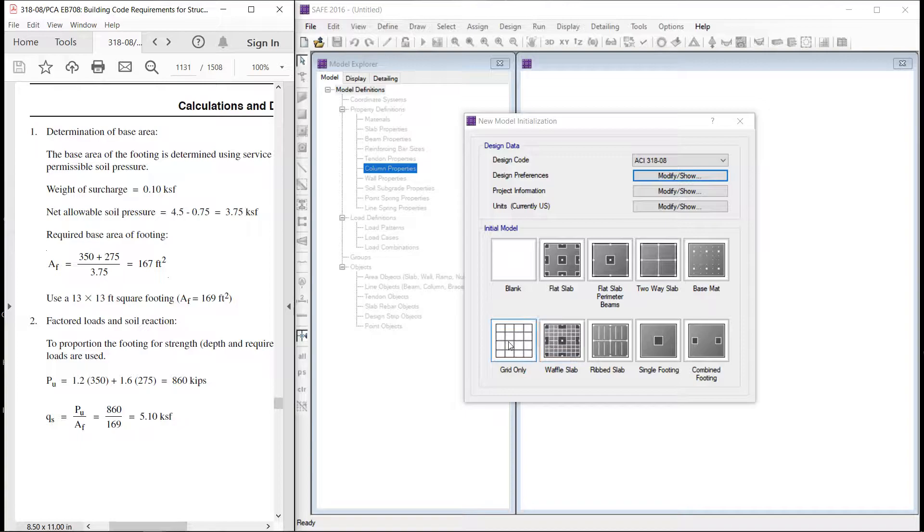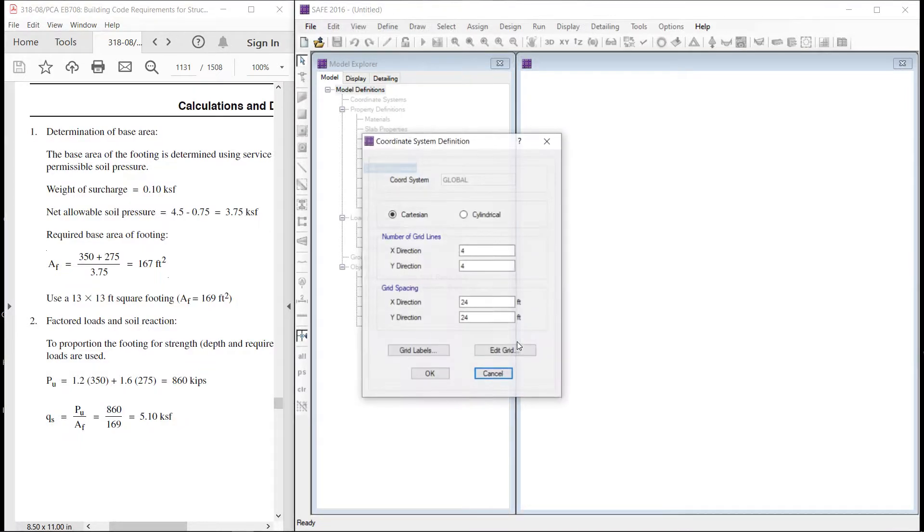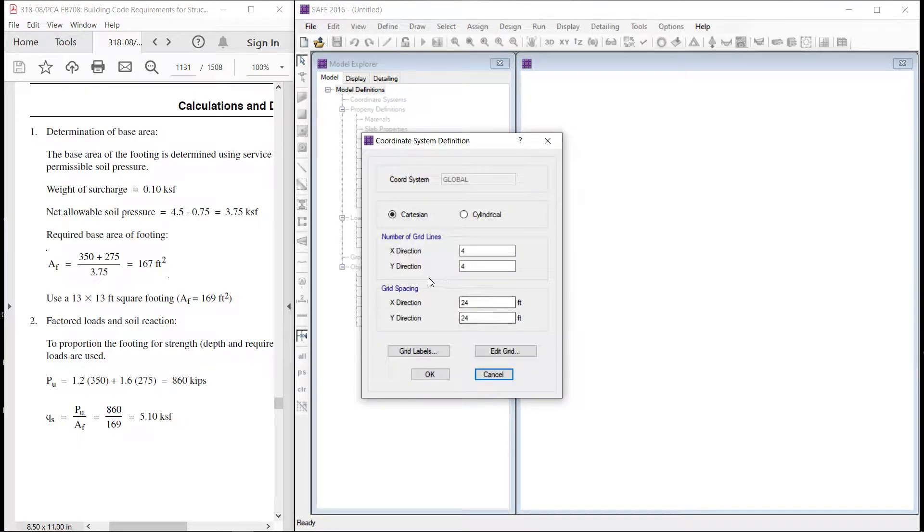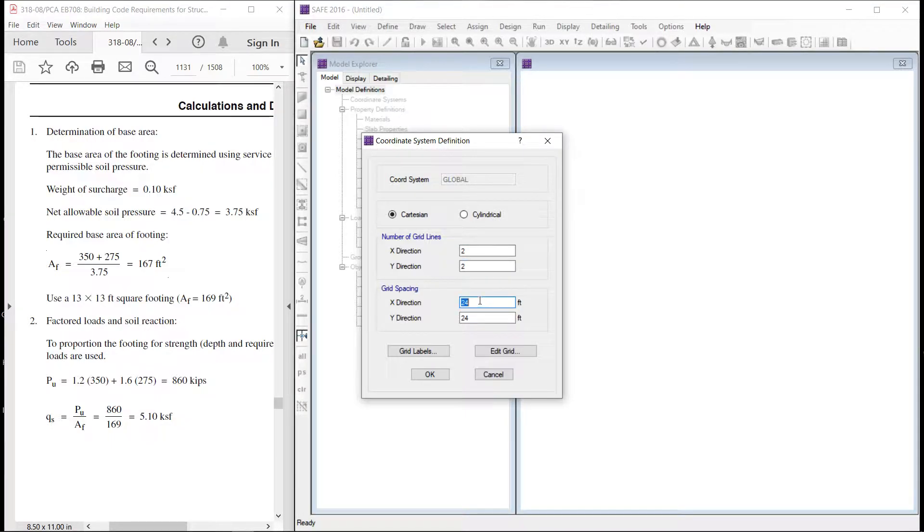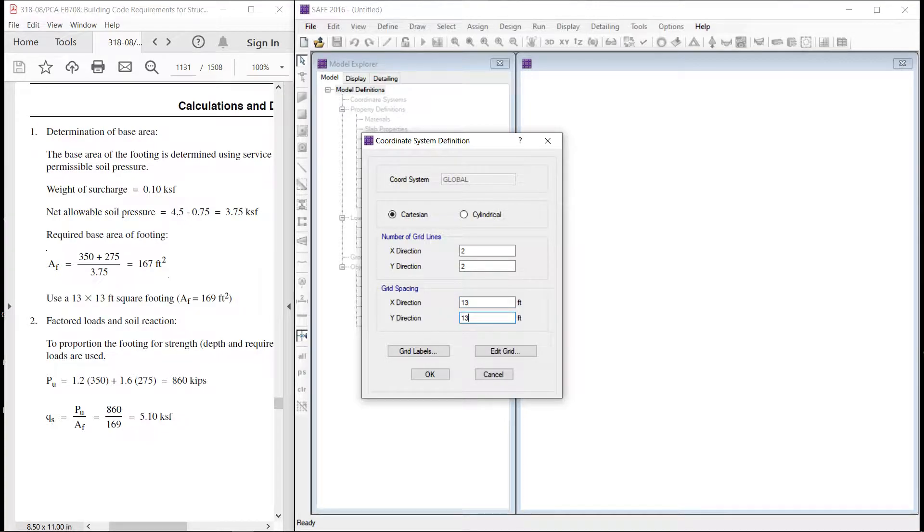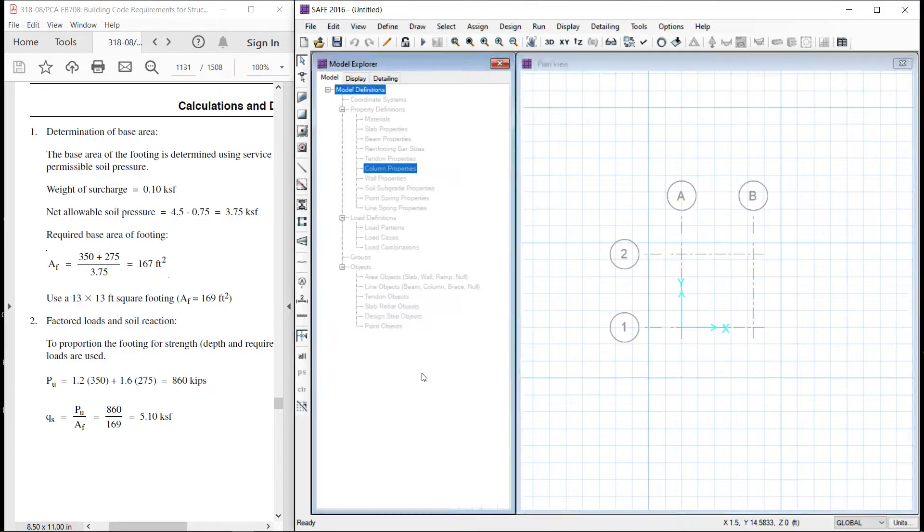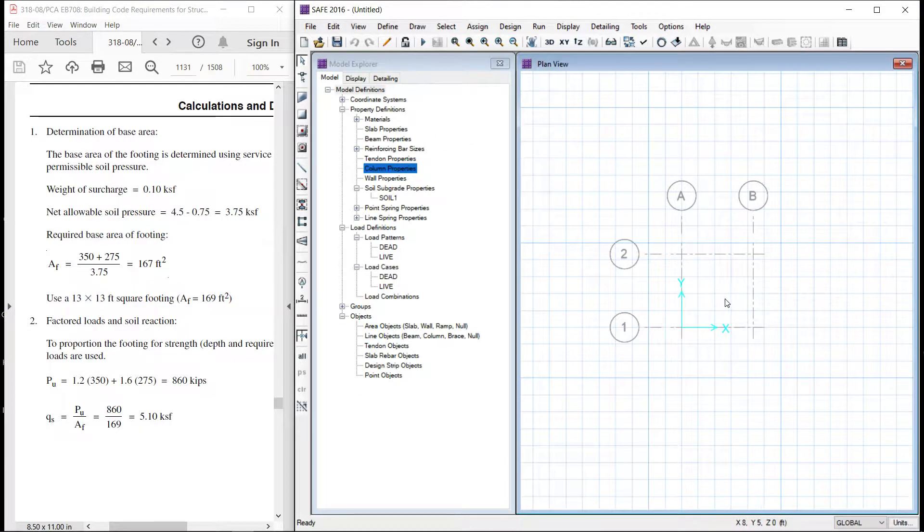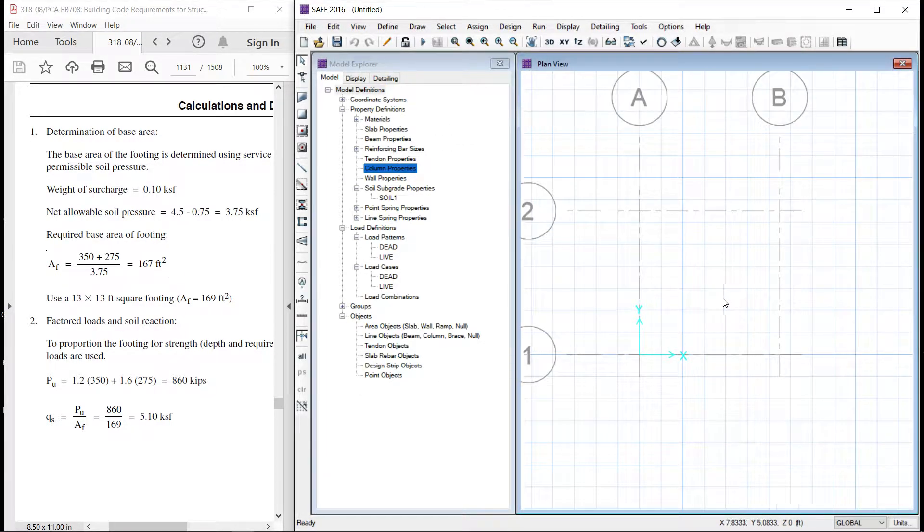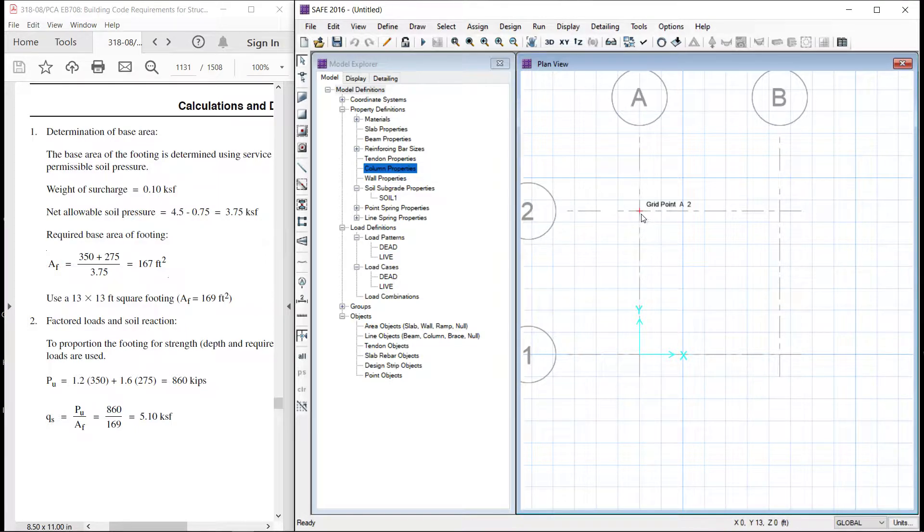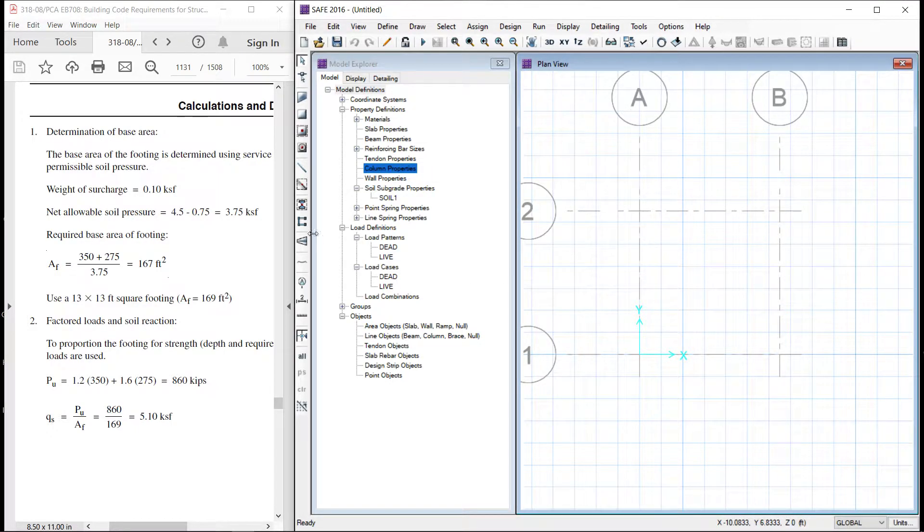We will use this information and we will model 13 by 13 square foundation footing slab. Let us start with the grids only. We will define two grids in x, 2 in y, spacing is 13 feet by 13 feet.